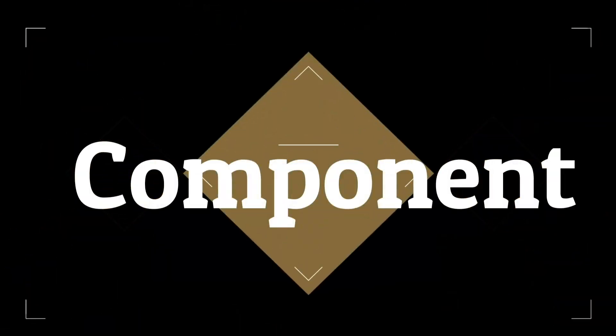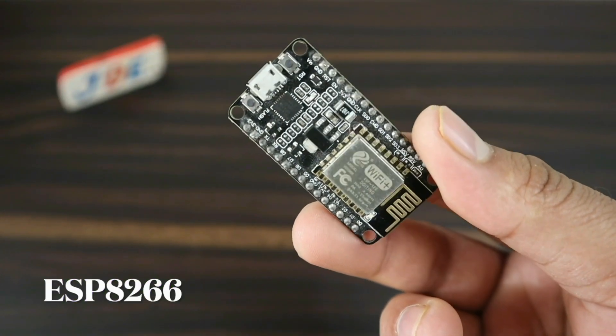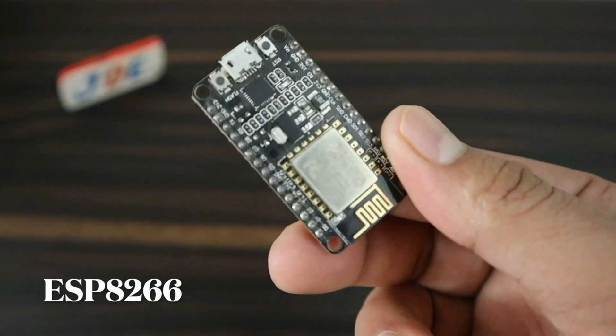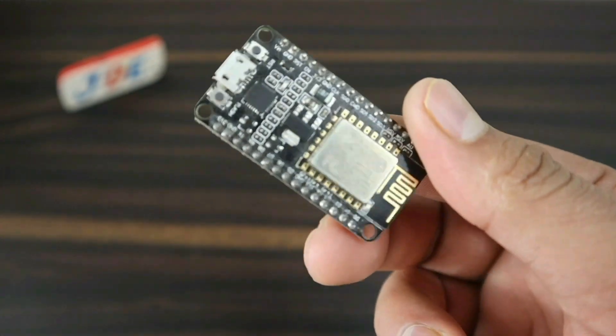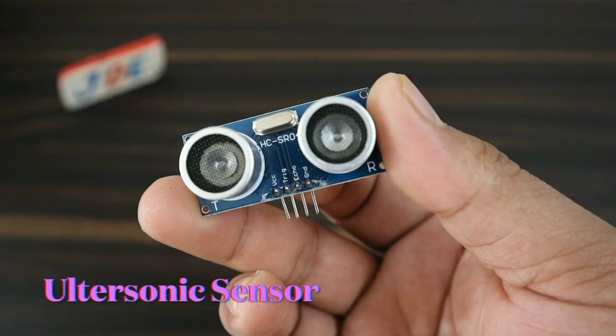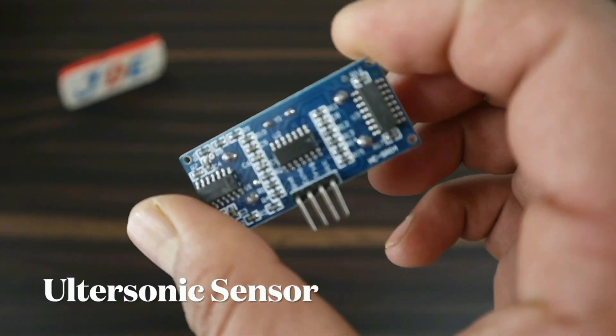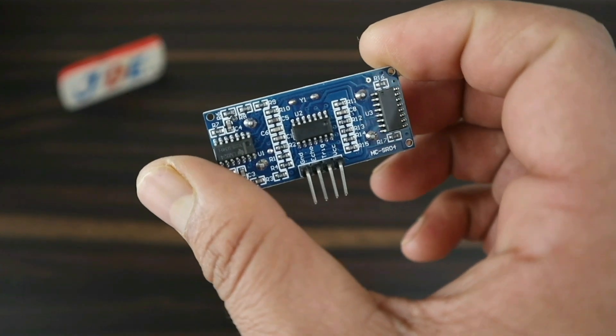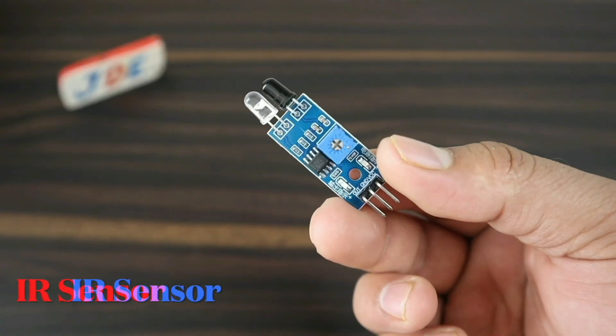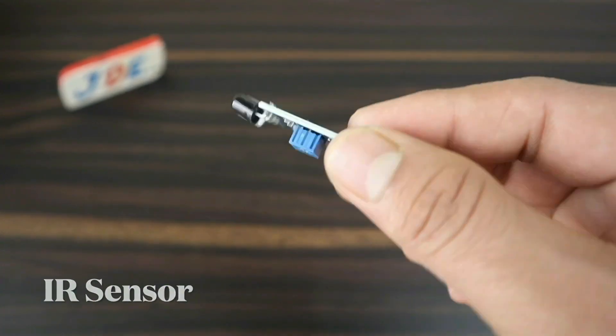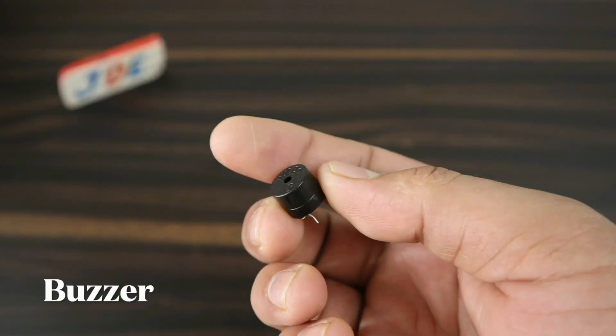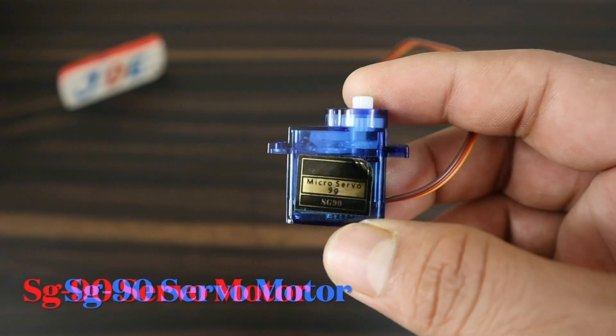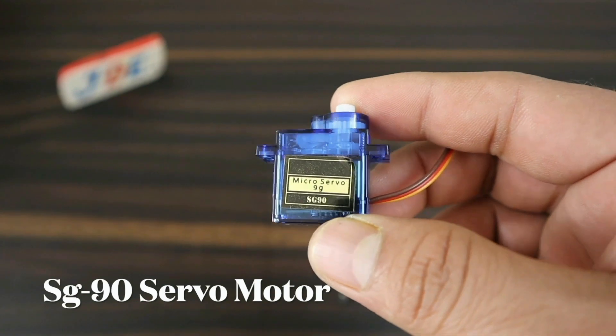I'll show you the components used in this project. First, I use this ESP8266 module. Second, I use this ultrasonic sensor to find out the distance and garbage level in the dustbin. Third, I use this IR sensor, and this one is the piezo buzzer. Here I use this SG90 servo.